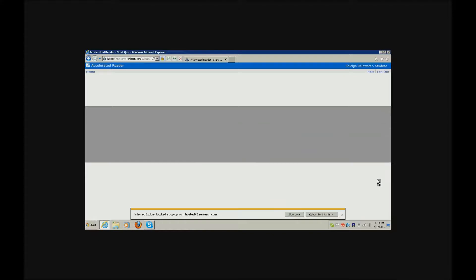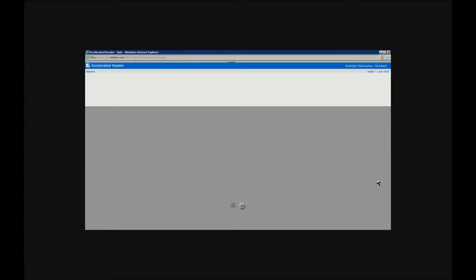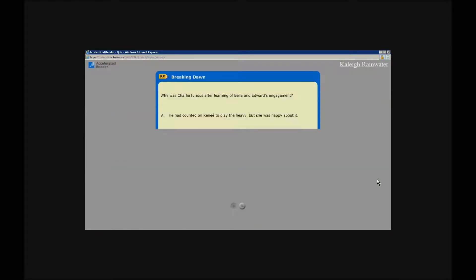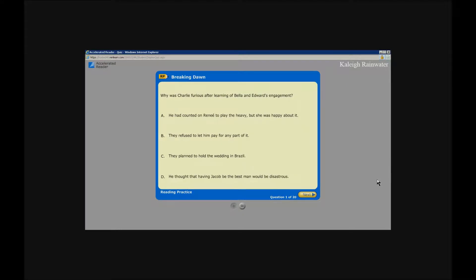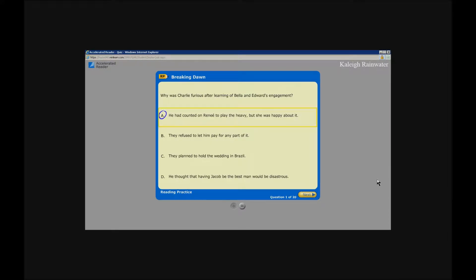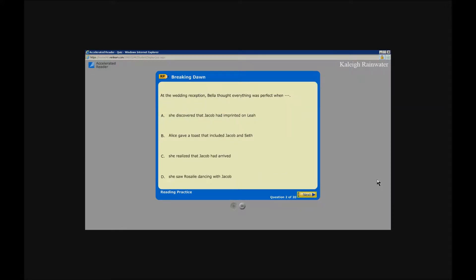New browser window. Accelerated Reader, Breaking Dawn. Why was Charlie furious after learning of Bella and Edward's engagement? Button: He had counted on Renee to play the heavy, but she was happy about it. Button: They refused to let him pay for any part of it. They planned to hold a wedding in Brazil. Button: He thought that having Jacob be the best man would be disastrous. Enter. Next button, enter.